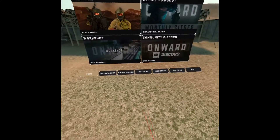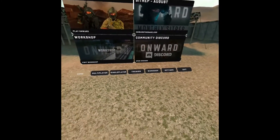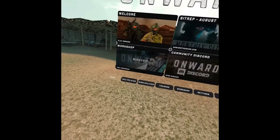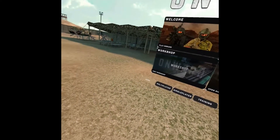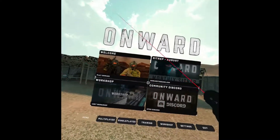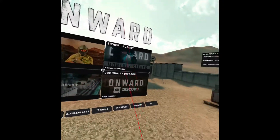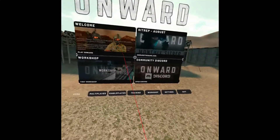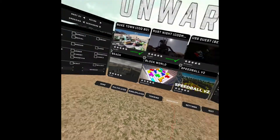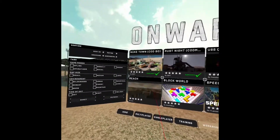Hello everybody, this is Yusuf Dynamo, and today in this video I'm going to show you how to install maps in Onward. It's pretty easy. When you load up the game you're going to be at the home screen. The only thing you need to do is go to the workshop and choose the map you want.